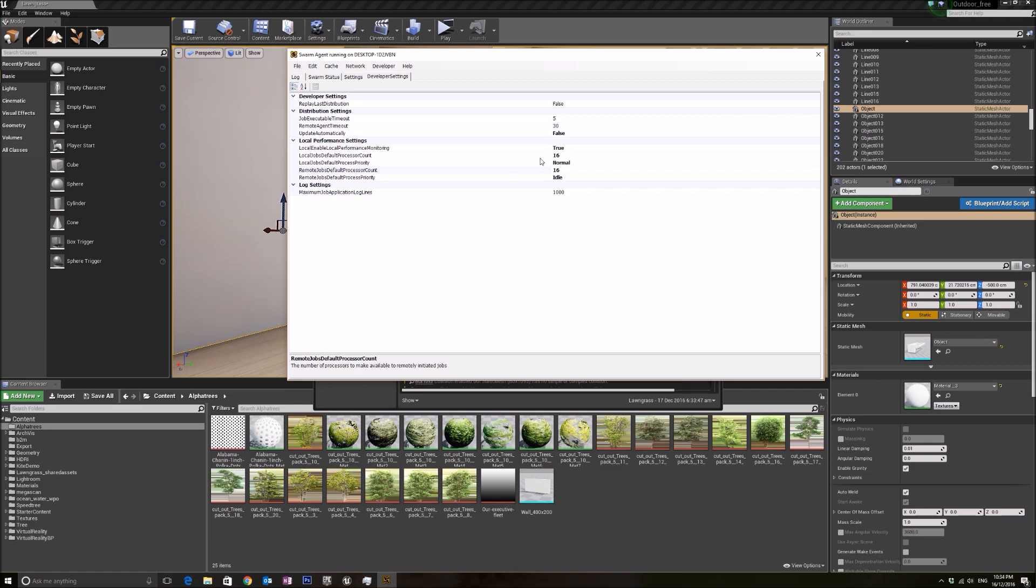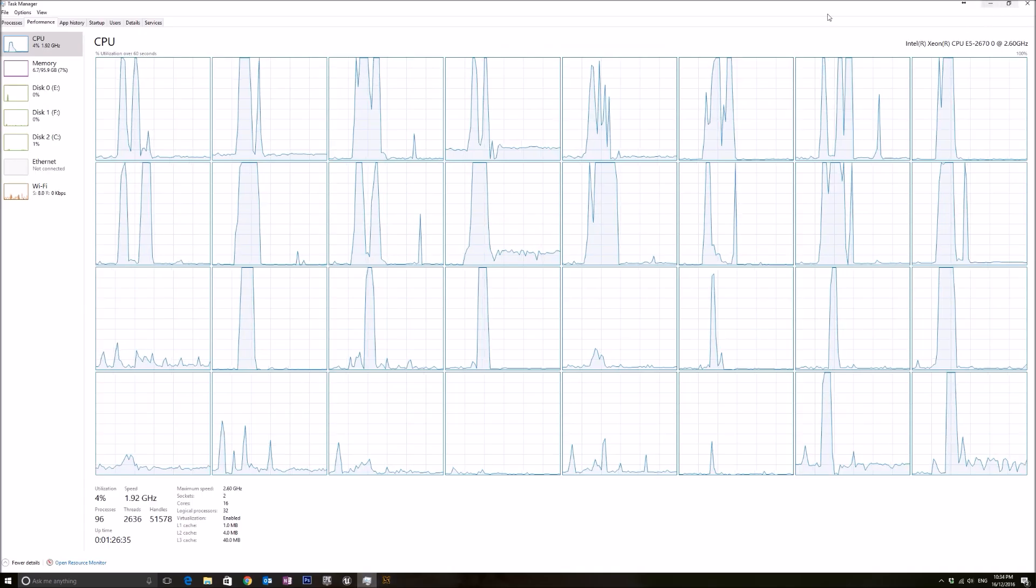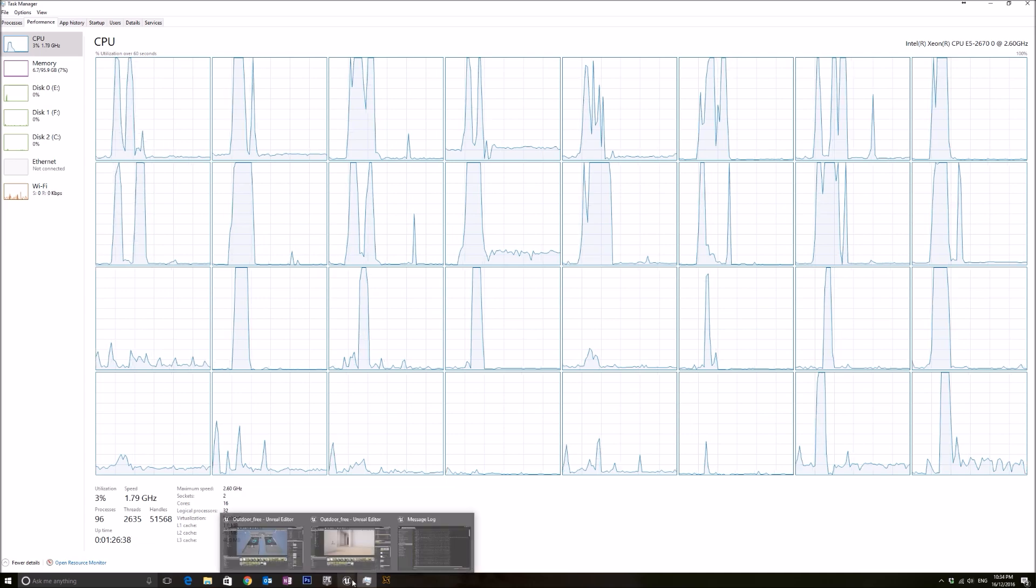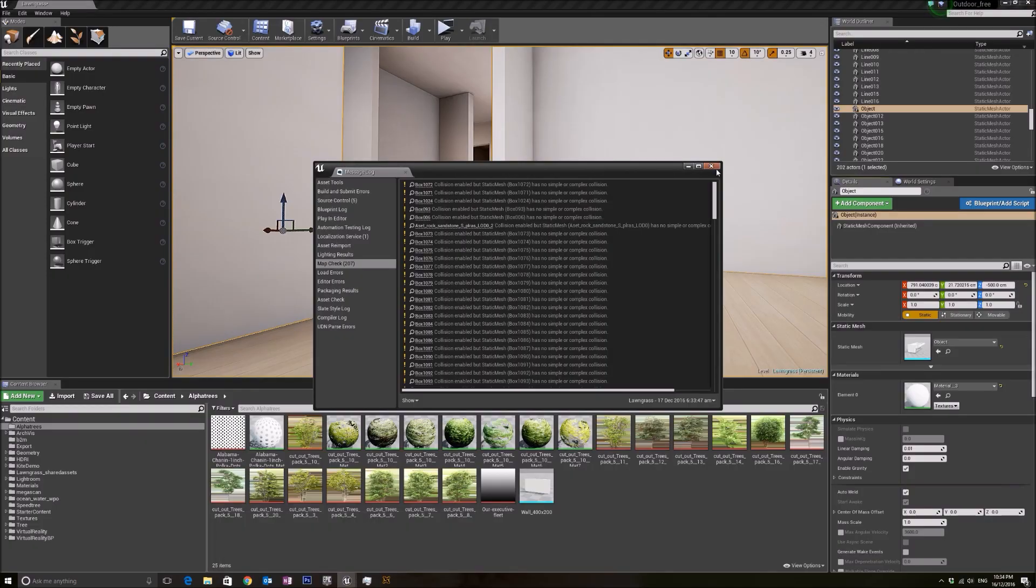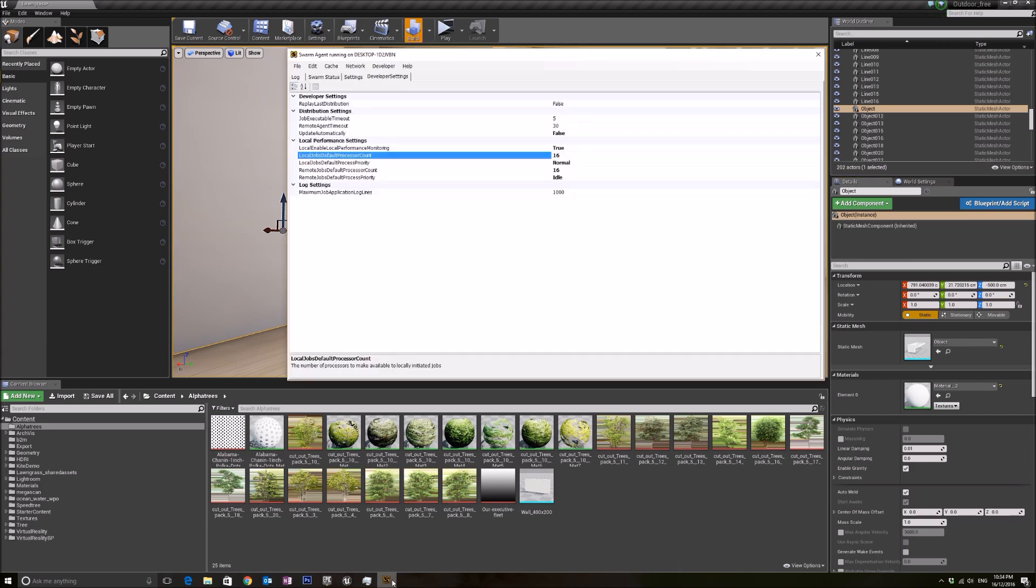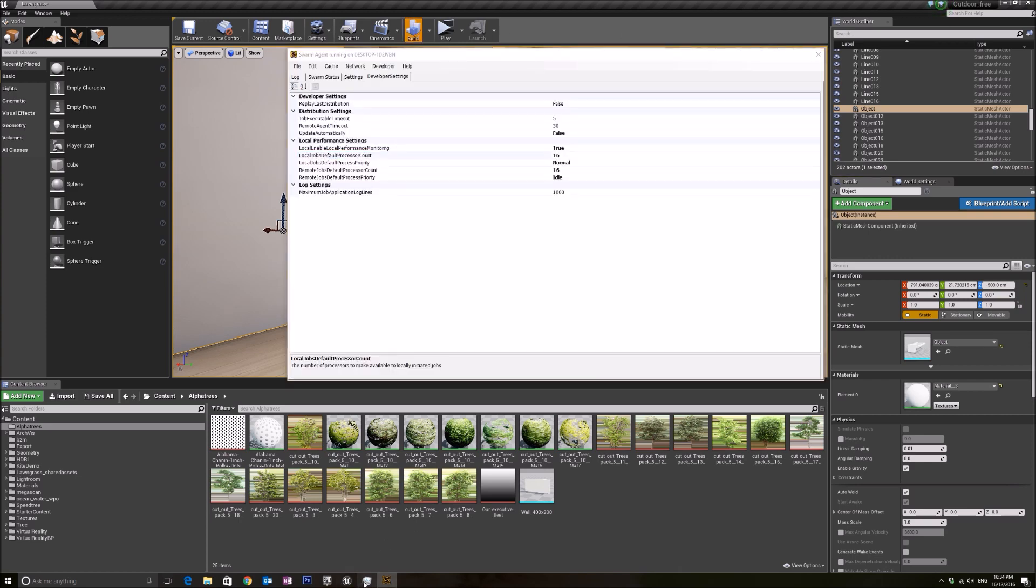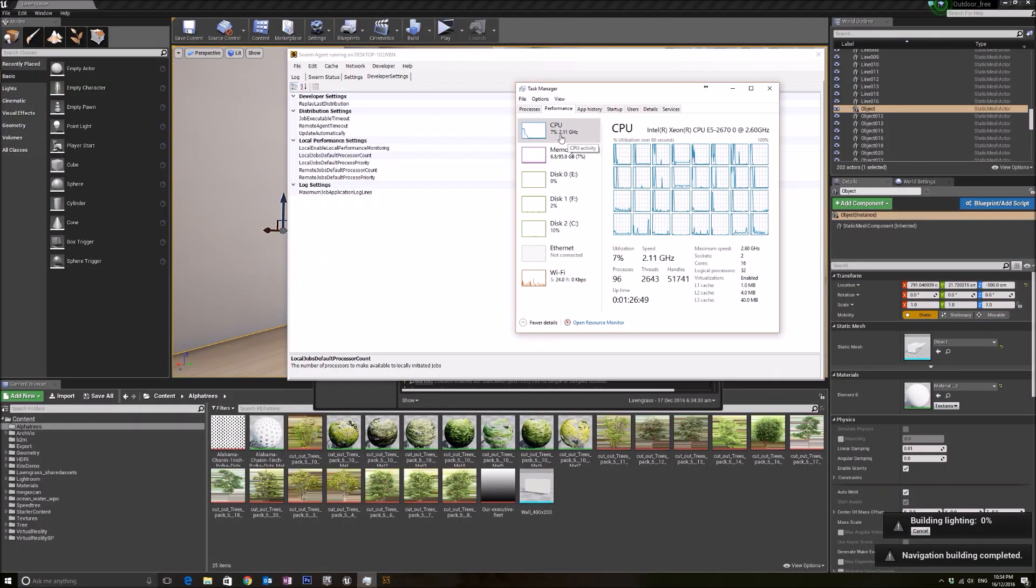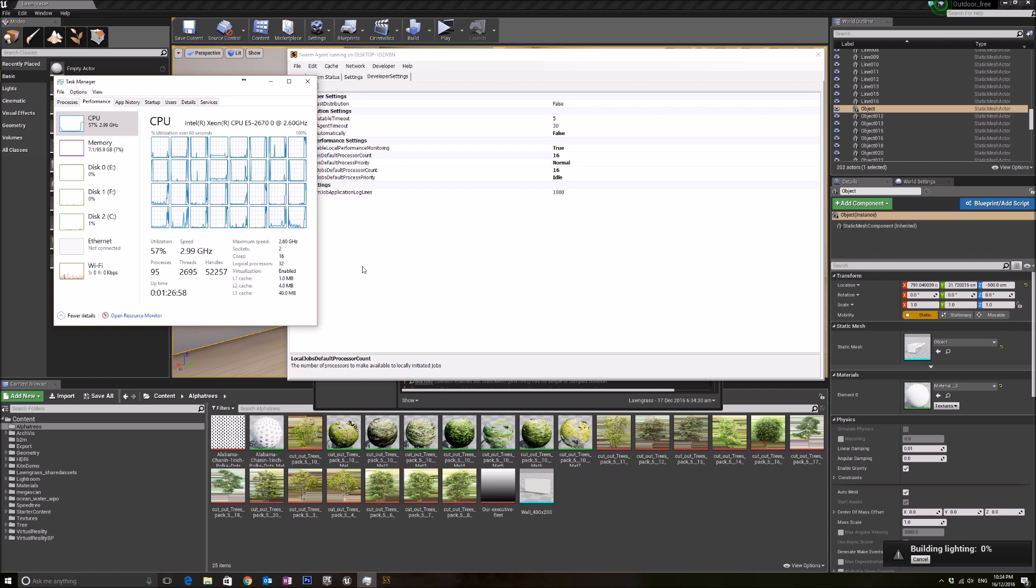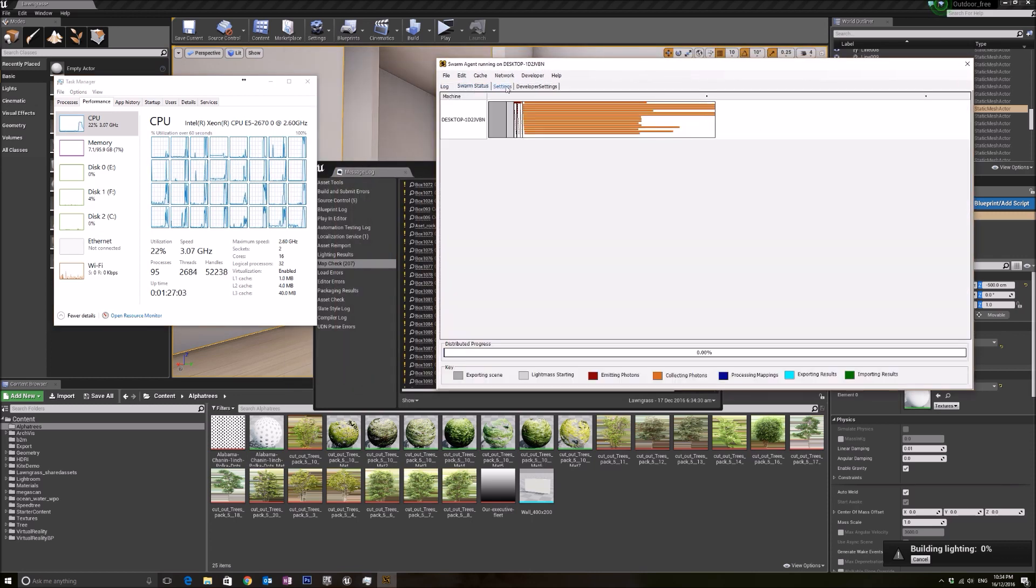Basically, this is where we can set all our settings for our process count and how many processor cores we want to use. Right now it's set to 16 counts. I just want to show you when I start building my light how it looks like. When I build my light with my task manager, as you can see, as it starts building, my CPU is starting to increase but it maxes out at 60 percent. It's not really utilizing it at all.